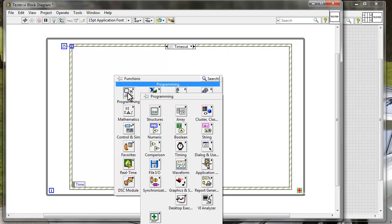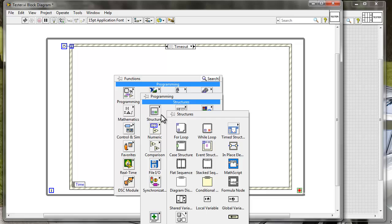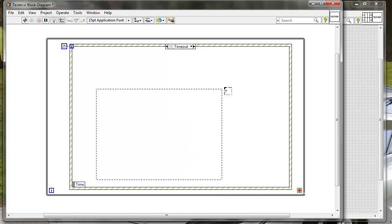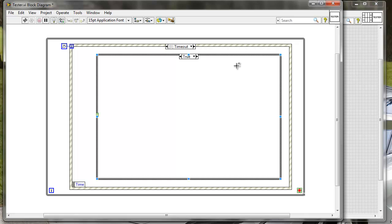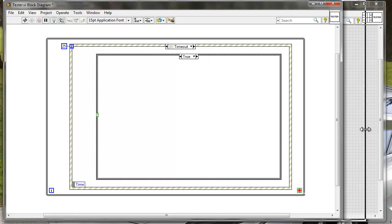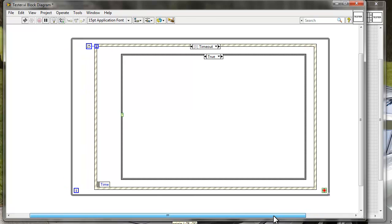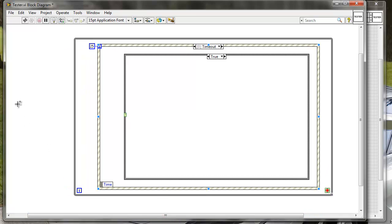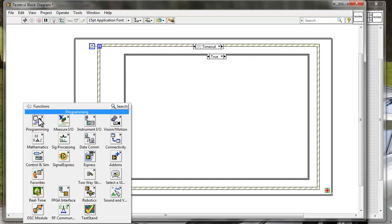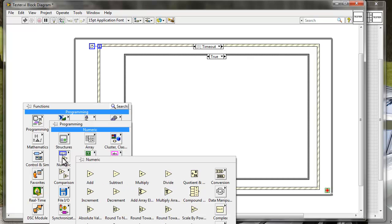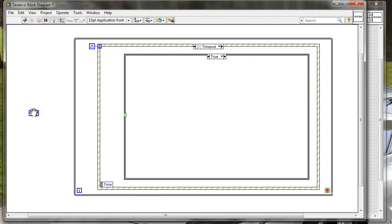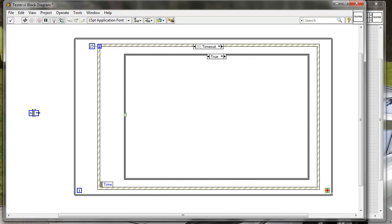Inside of the timeout case we will create a state machine. We will take a case structure, put it inside, and now we just need to create some states for the state machine. So let's create a state enumerated data type. Right click, go to Programming, Numeric, and Enum Constant. I'm putting the enum constant here.